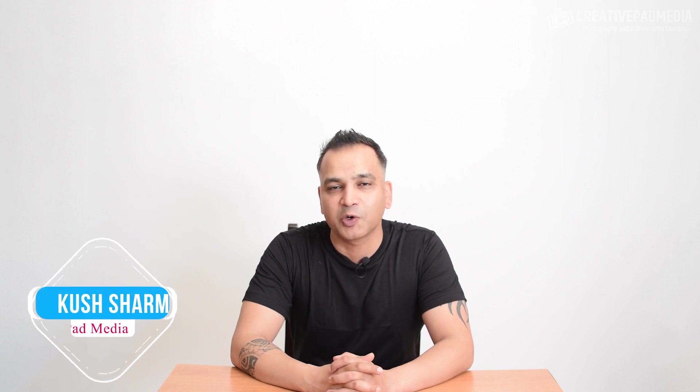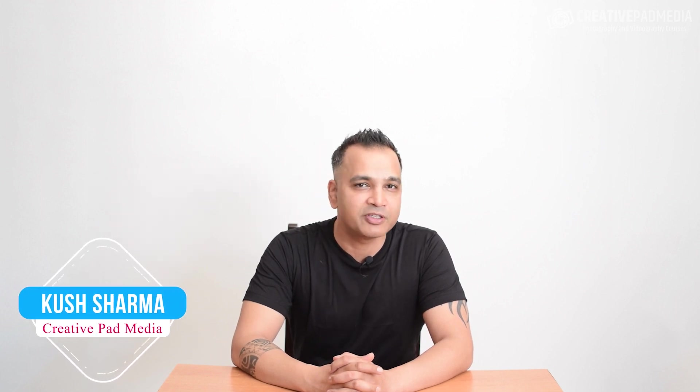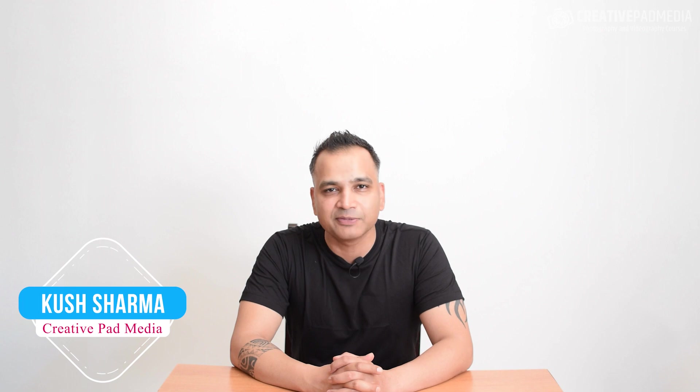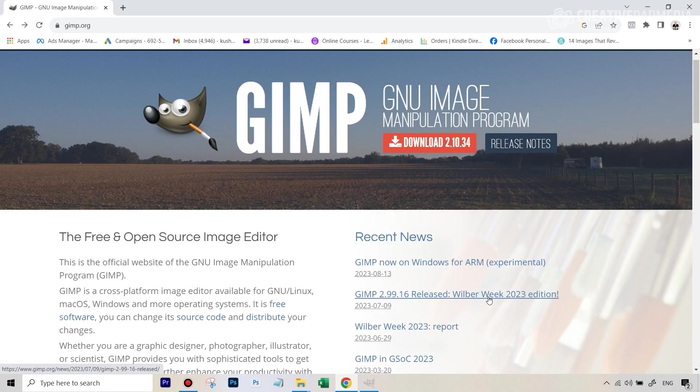I'm Kush Sharma, I will be your instructor for this crash course on GIMP. You'll be starting off by first downloading and installing GIMP according to the operating system that you have.